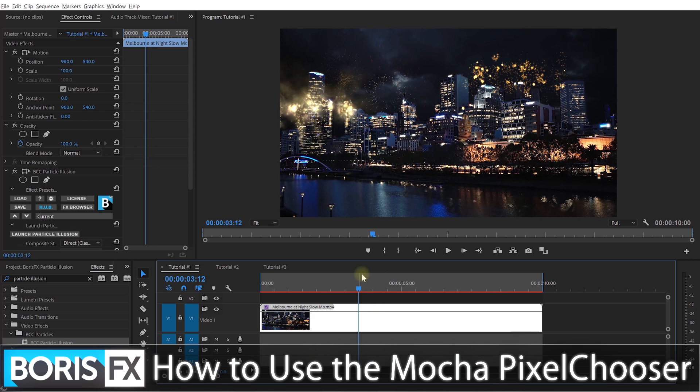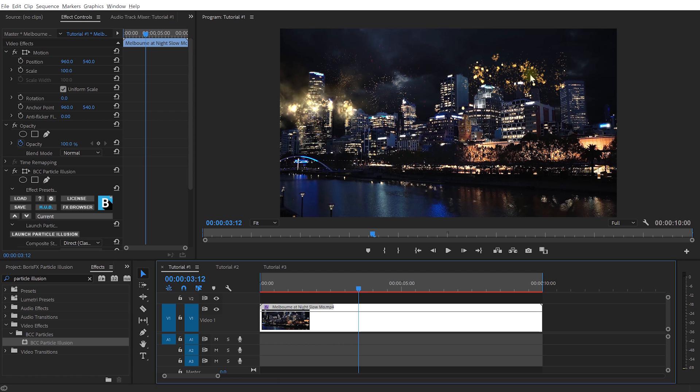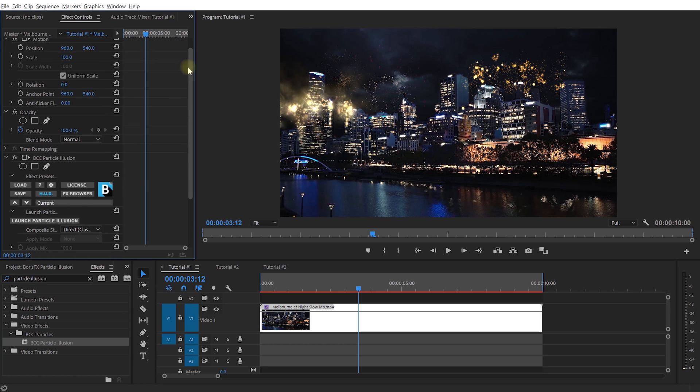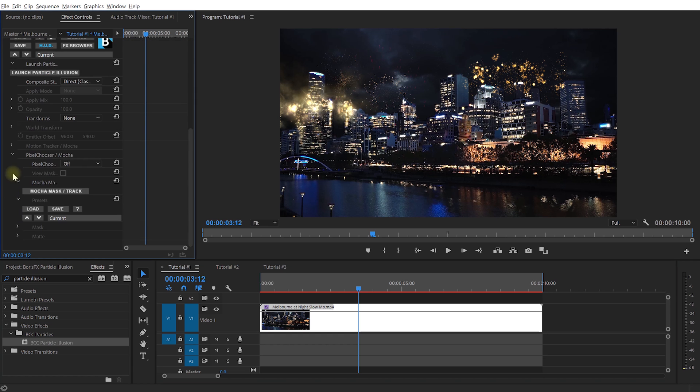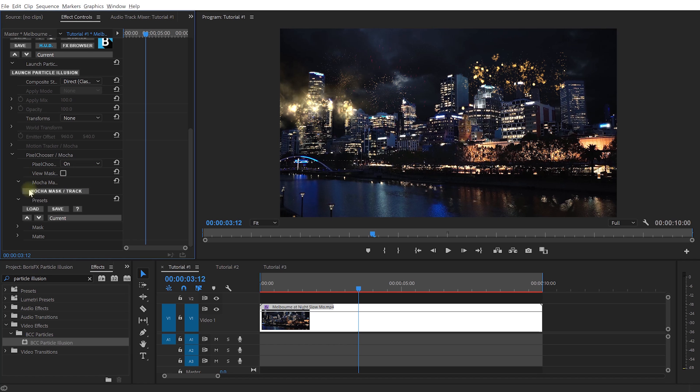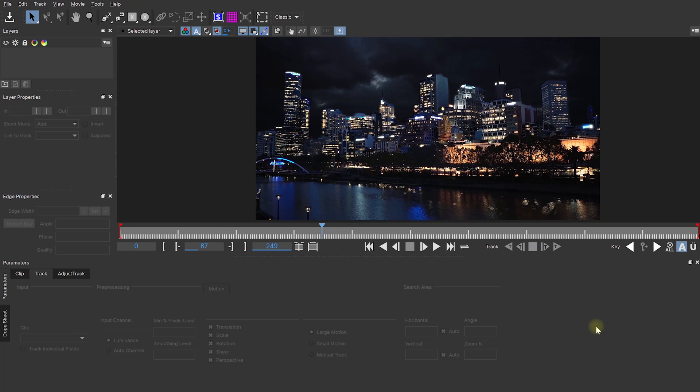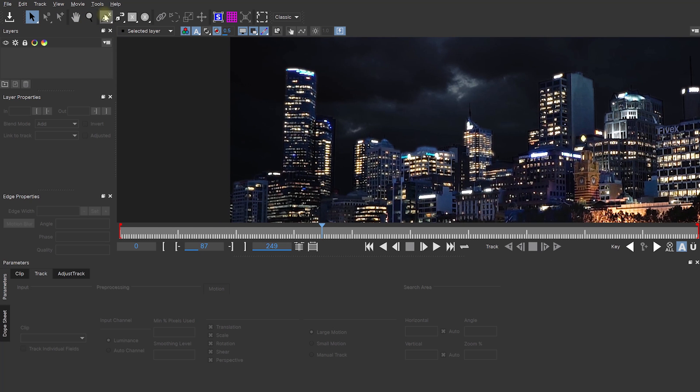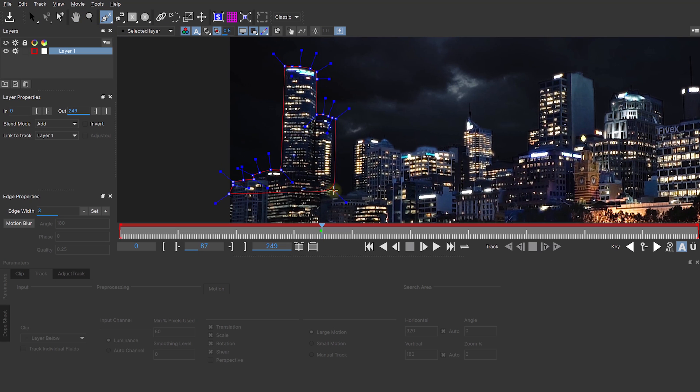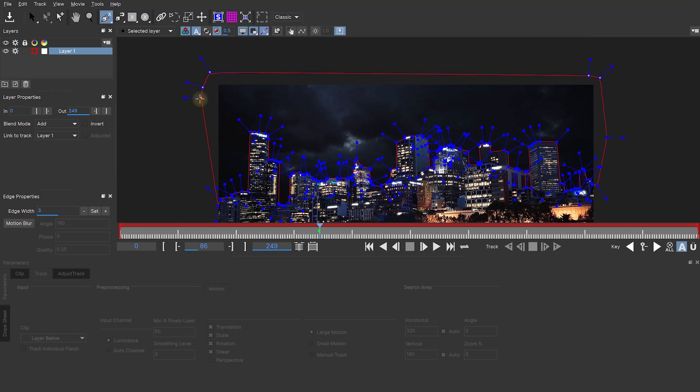Mocha is a powerful planar tracker, which is for tracking, but you can also use it to rotoscope and define masks that then select which parts of a layer are visible. At the bottom of the Particle Illusion effect, you will find the Mocha Pixel Chooser. Let's set this to on and let's click on the big button to launch Mocha. Now, this is not going to be a tutorial on how to use Mocha. All I'm going to do here is I'm going to select the spline tool and draw a shape around the sky in my scene, the part of the shot where I want the particles to be visible.